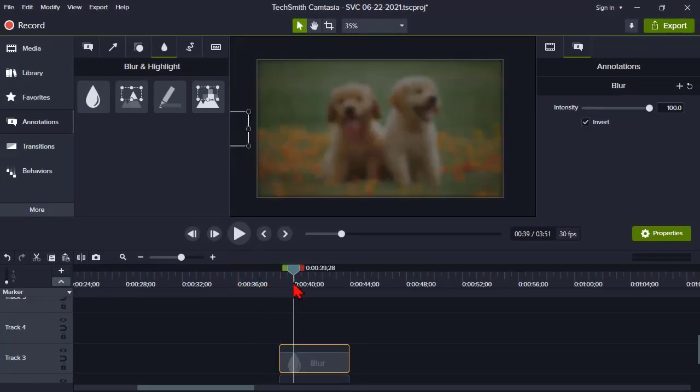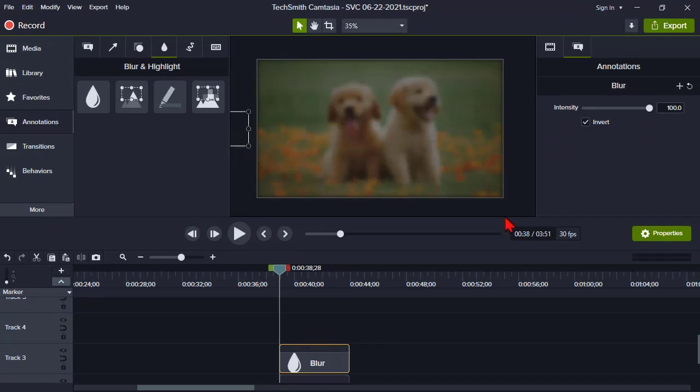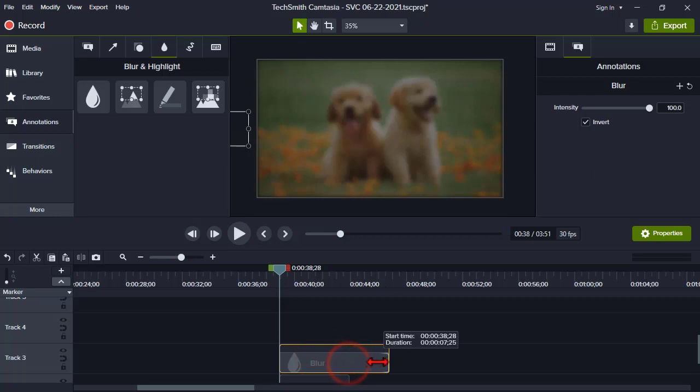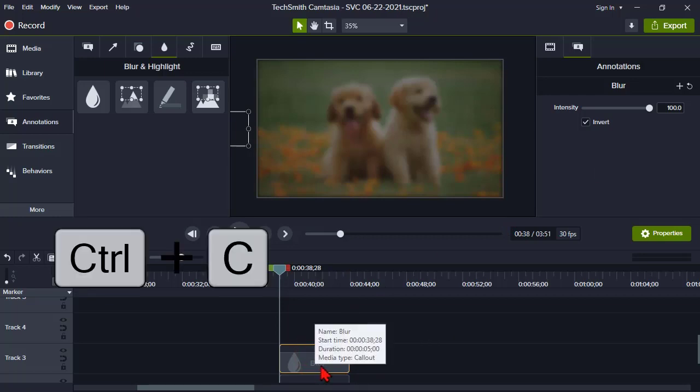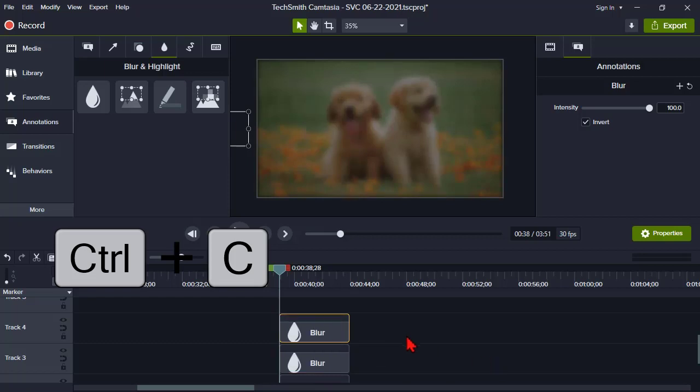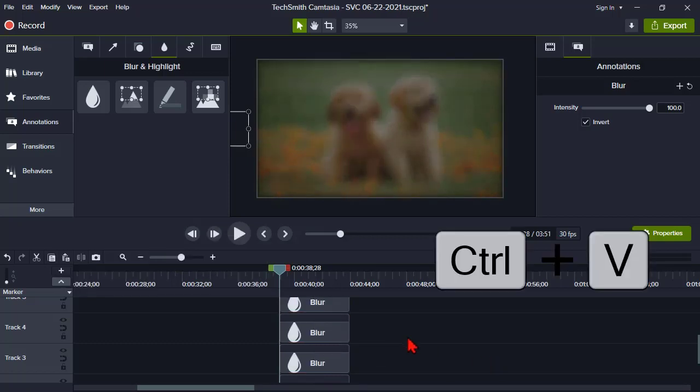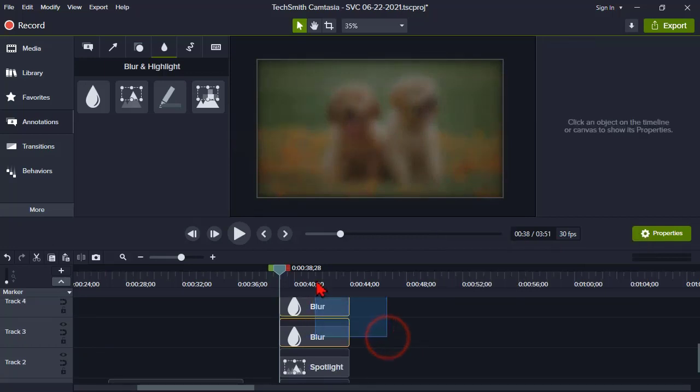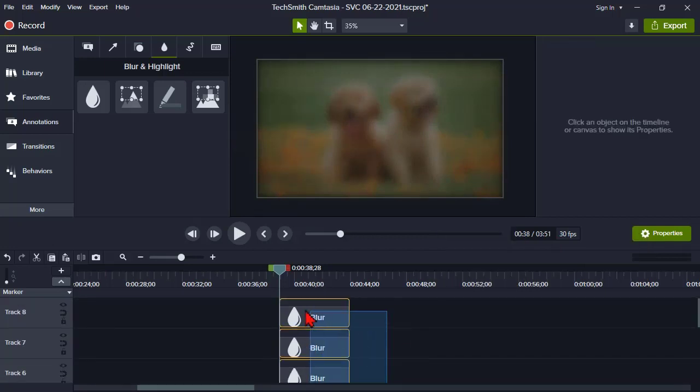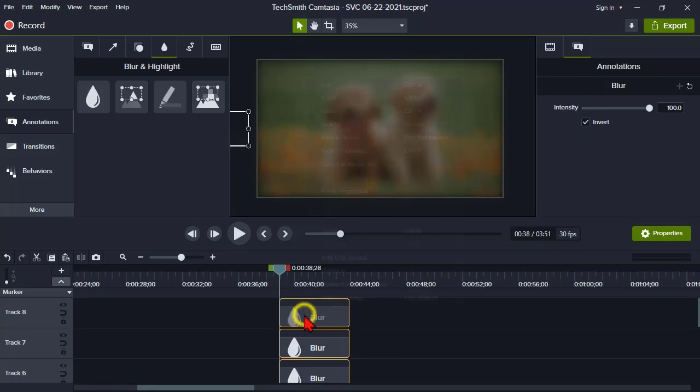I'm going to add the blur at 100 percent and make sure it's the size and duration that I want. Then let's Ctrl+C and copy and paste a few more on top. You can make it pretty darn blurry, and then generally what I do is probably group those up.